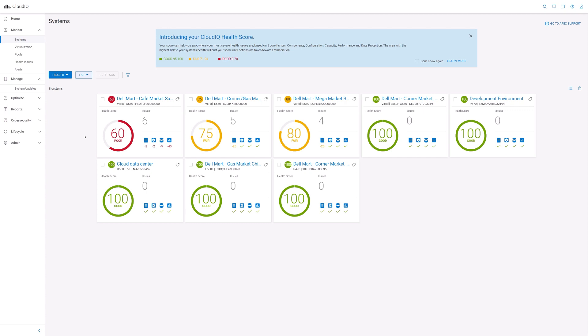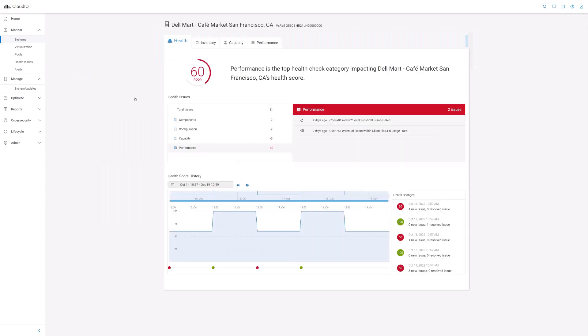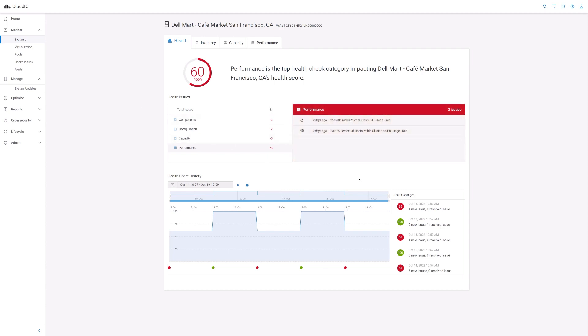Let's take a closer look at a cluster that has a poor health score. The first tab you see for this cluster is for its health. On the left, you see the number of reported health issues categorized by components, configuration, capacity, and performance. On the right, you can see details on each health issue. You can click on a specific issue for a recommendation on how to resolve it.